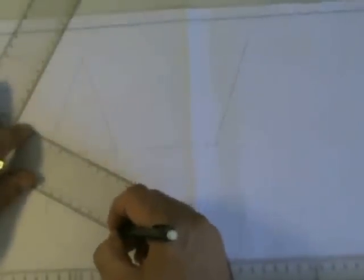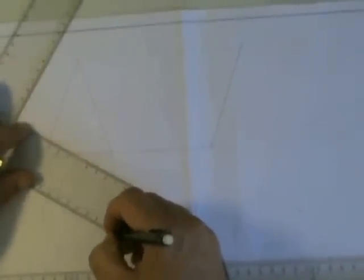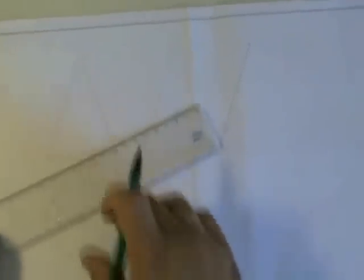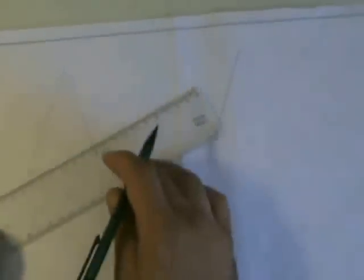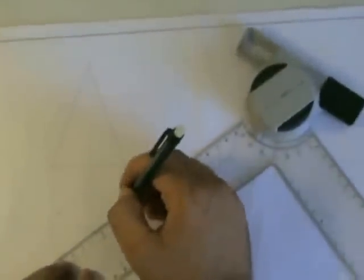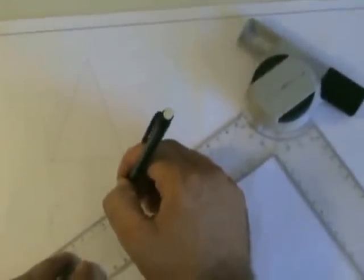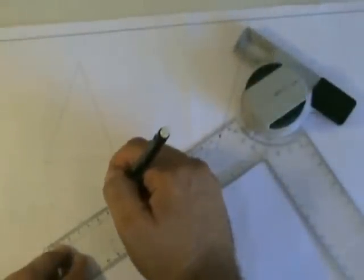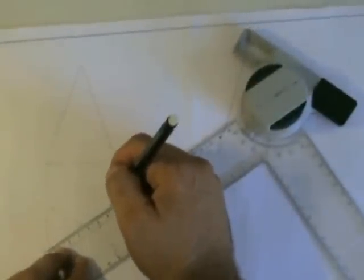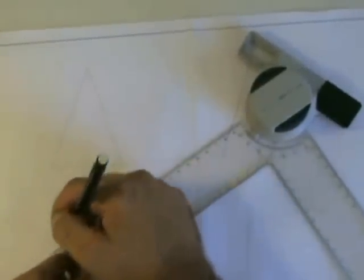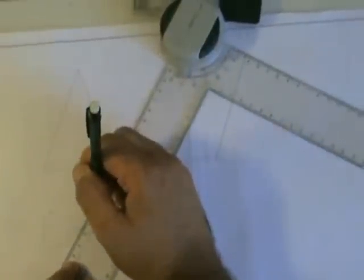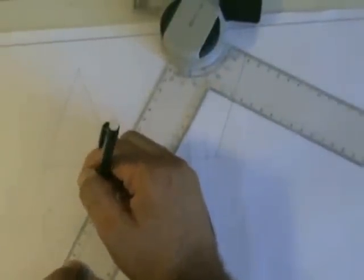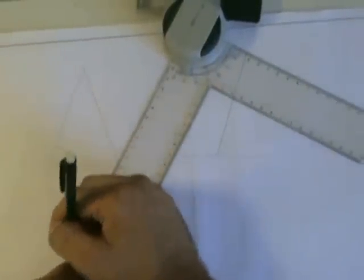It could have also been done with a 30-60 degree angle. These should be kept fainter than the outline because they're just construction lines. I'm drawing them a bit dark so you could see them.